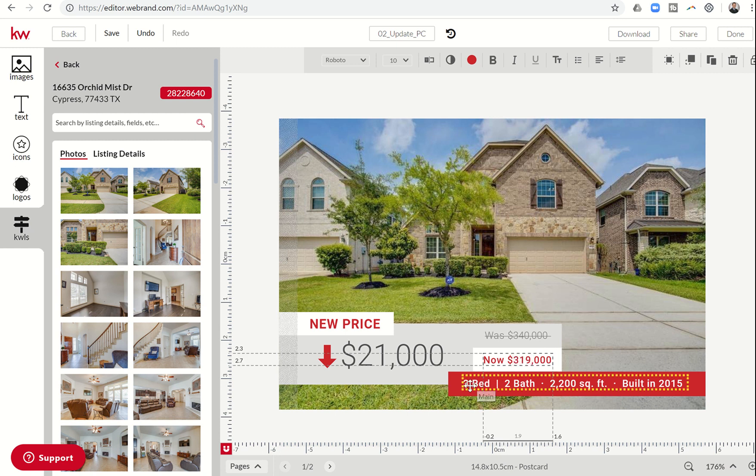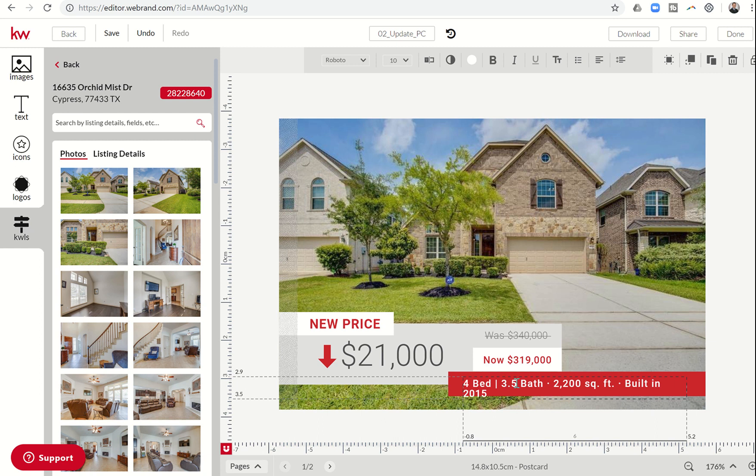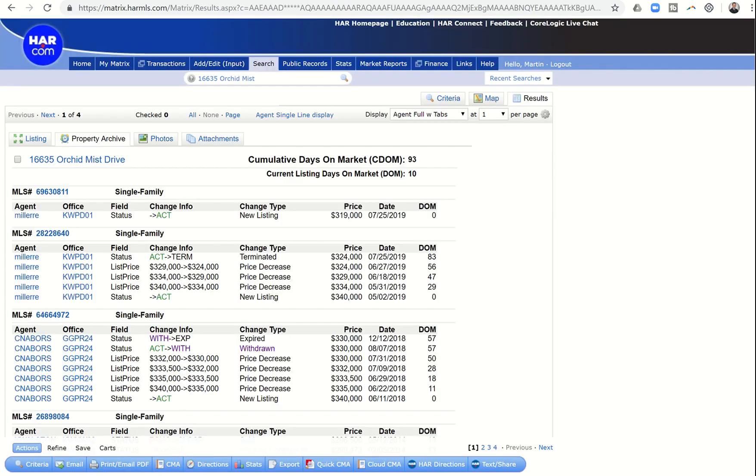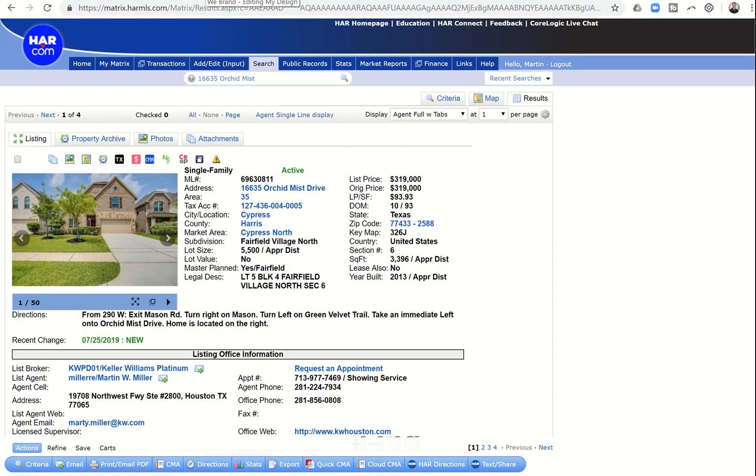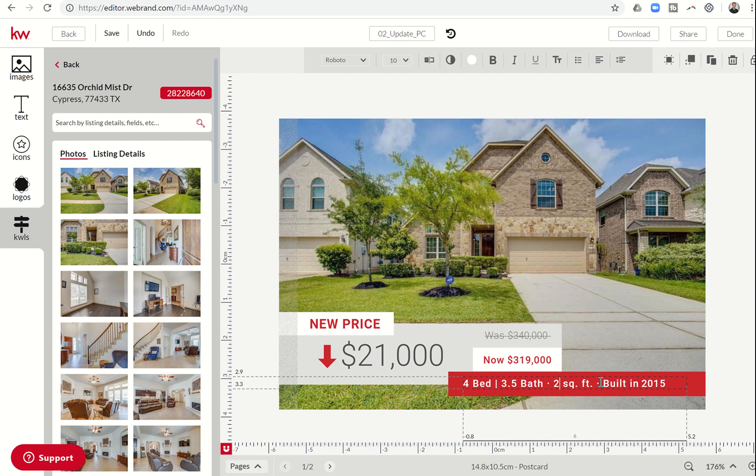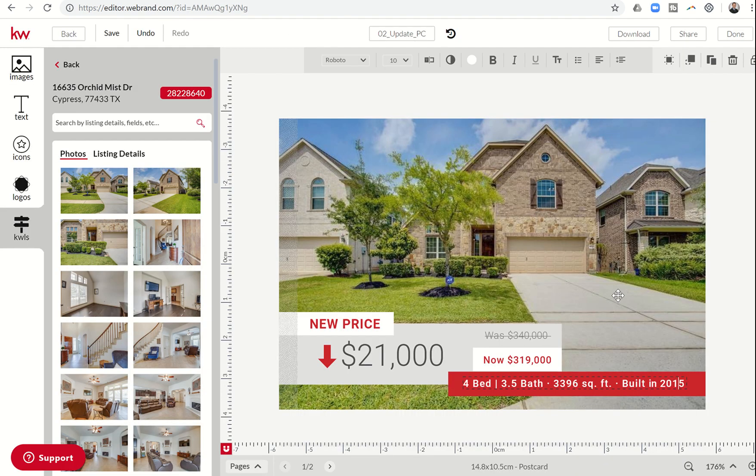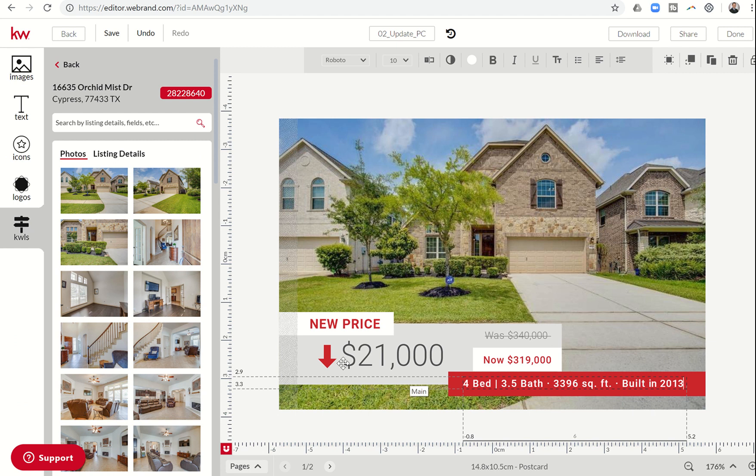I'm going to come down here, double-click on this area. This is a four-bed. I'm going to click here next to the $2,000, it's $3.5, and then the square footage is, sorry, I don't have that memorized, $33.96. So I'm going to click here, and I'm going to take this out and put in $33.96. And I believe it was built in 2013. That is correct. I'm going to change 2015 to 2013. So there I have the front of my postcard. I've got the new price. $21,000, that's the price dropped. Now it's $319,000.